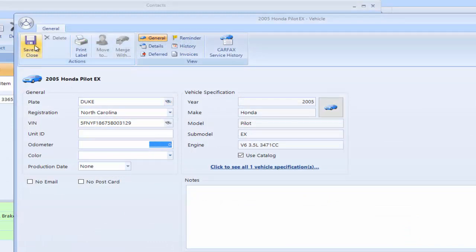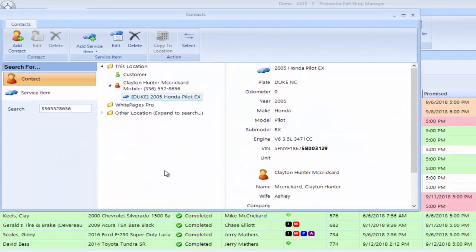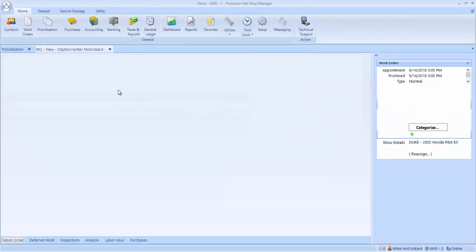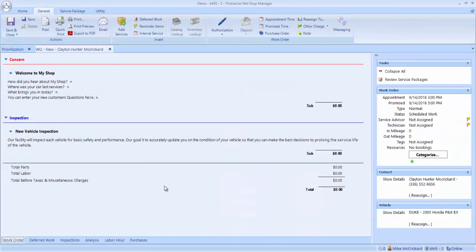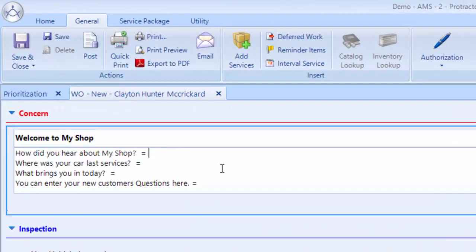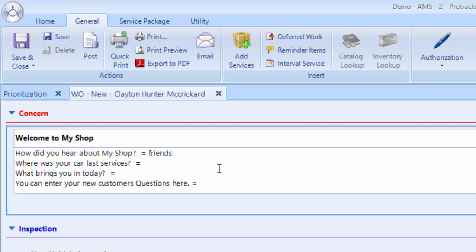So I do Save and Close here and I double click on the truck. And now I have my work order for Clay's truck. So here's a series of questions that I have made for the service provider to ask our new customer. How did you hear about our shop? So Clay says he heard about it from some friends. Ask him where did he last have his car serviced. He says he normally goes to a dealership, but he had heard good things about us and wanted to come here.